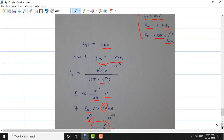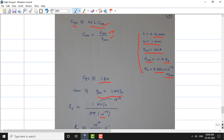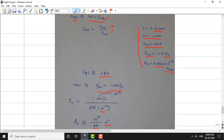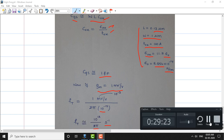This completes today's class on the high frequency MOSFET model and unity gain frequency. As a reminder, the internal assessment test commences on Monday. Best wishes to all of you, and thank you for watching this lecture.